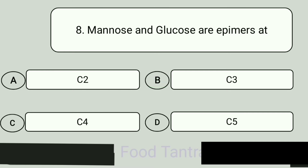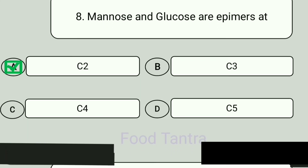Question 8. Mannose and glucose are epimers at. A: C2. B: C3. C: C4. D: C5. Answer is C2.